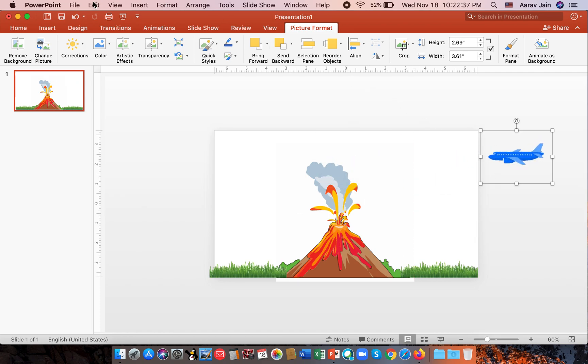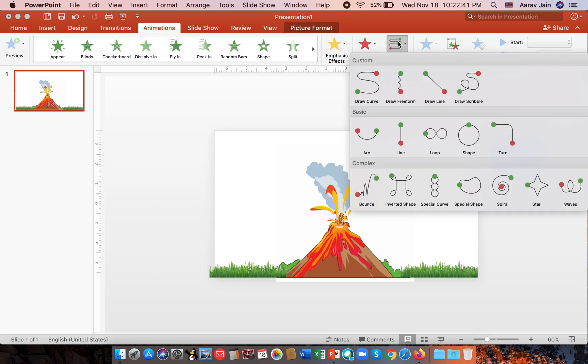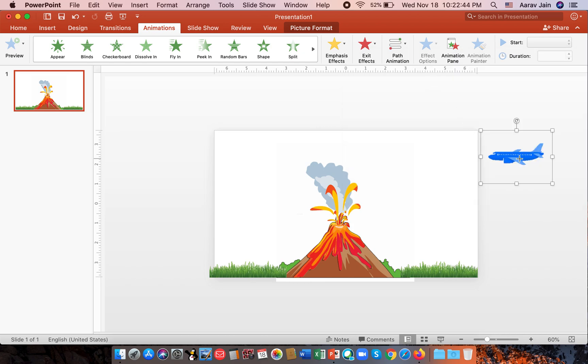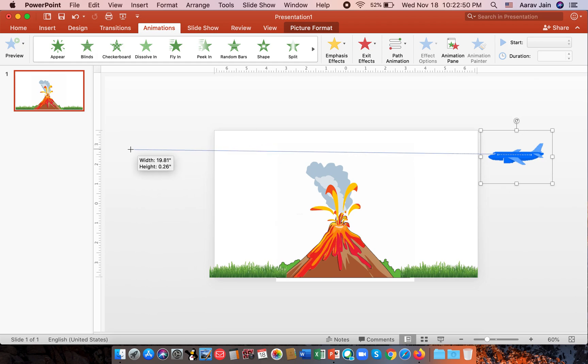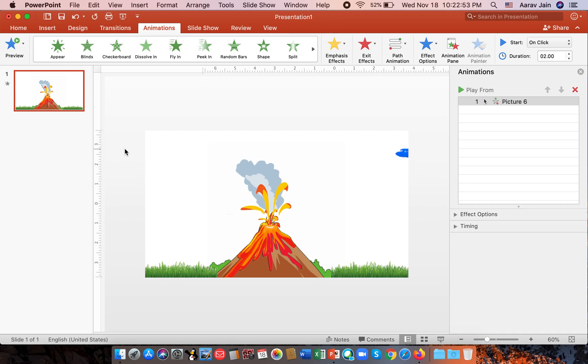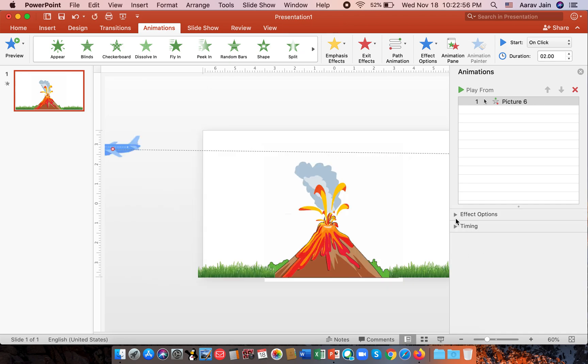Then go to animations. Select the path animation and take draw line. We take it from the middle of the aeroplane and take it here with a little bit of slant. So now you can see the aeroplane is going so fast.